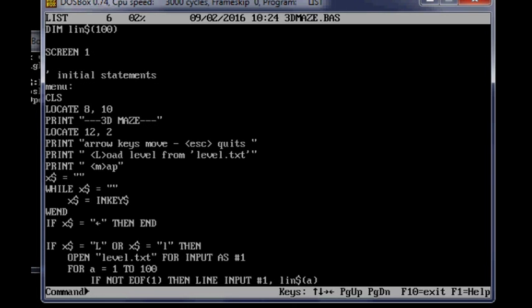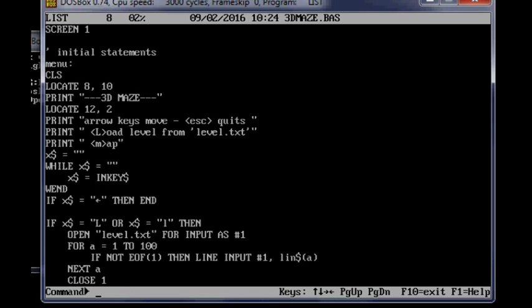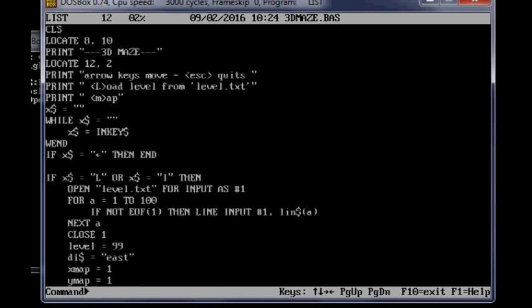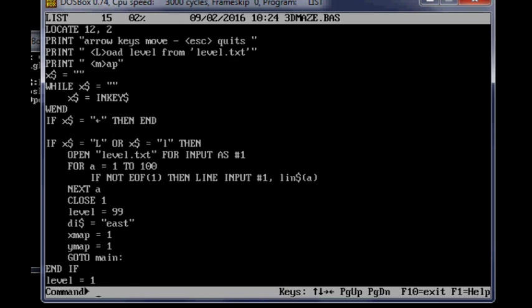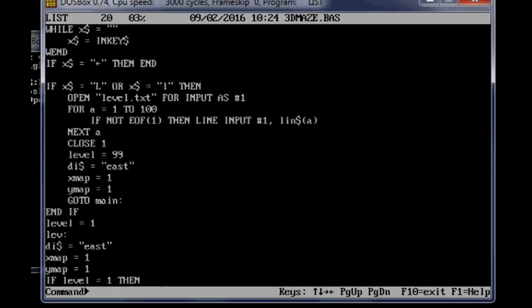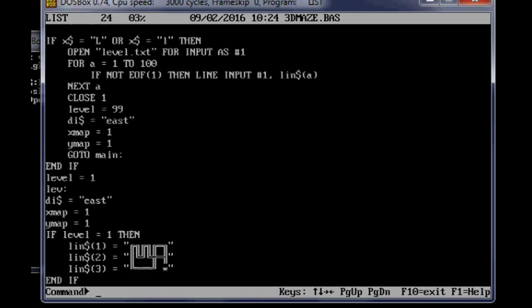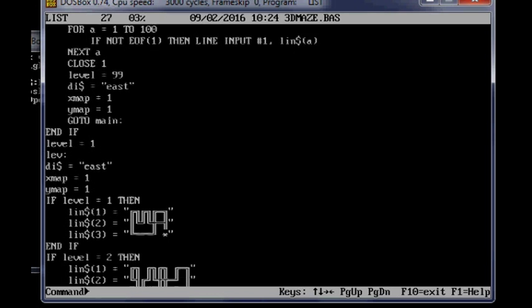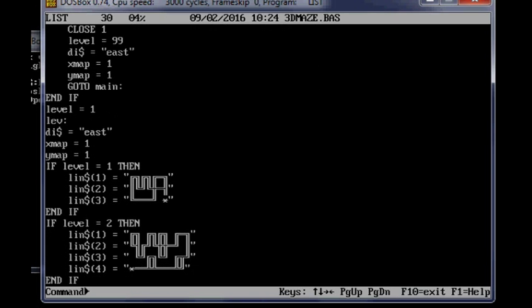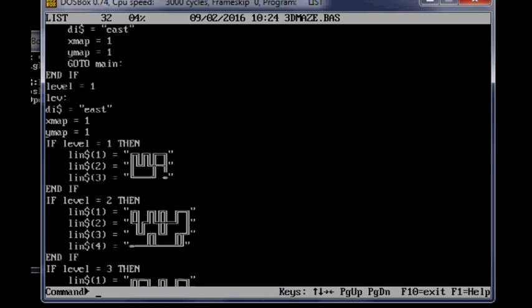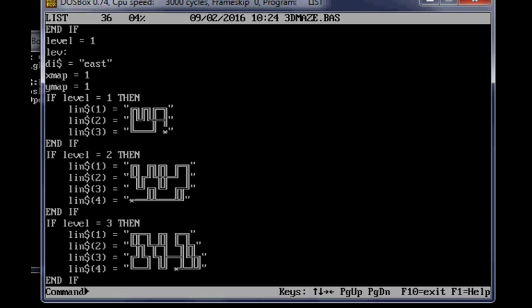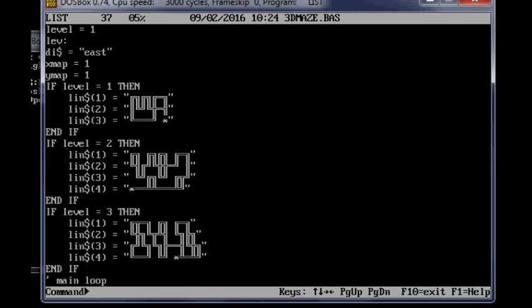Initial statements, menu. There's a little menu that pops up on the screen when they first run the game. It loads levels. These are the built in levels. There's only 3 of them.